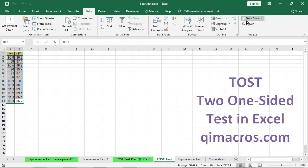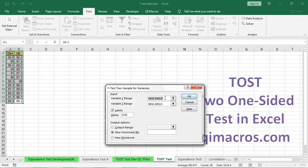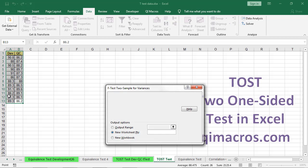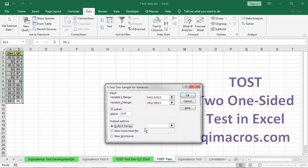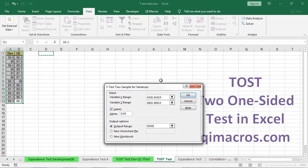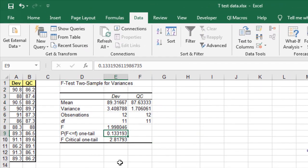Once you've done that, it'll add the data analysis tool pack. The first thing we have to do is determine if the variances are the same or different, so we're going to need an F-test. We can select our first column here and the second column here — it has labels. I want to put that right into this sheet. As you can see, our p-value is greater than 0.05, so we can say that these variances are not different.